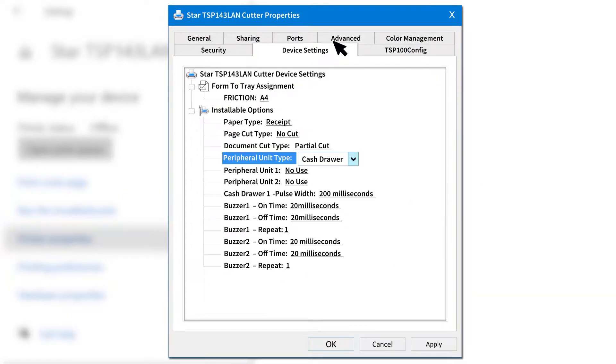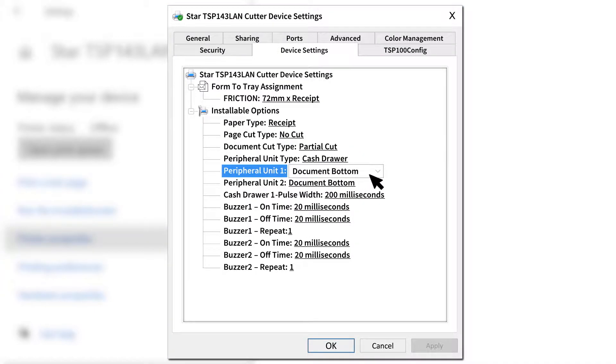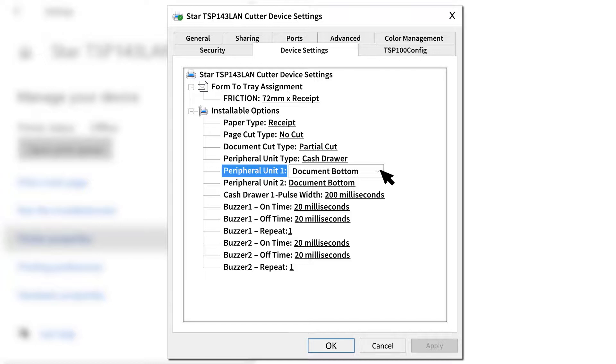Under Installable Options, find the Peripheral Unit Type and change it to Cash Drawer. Now change the Peripheral Unit 1 and Peripheral Unit 2 fields to Document Bottom. This will get the drawer to open after the receipt starts printing.